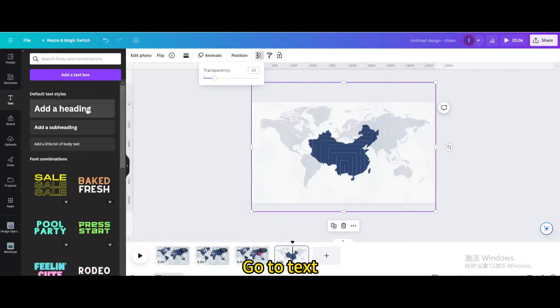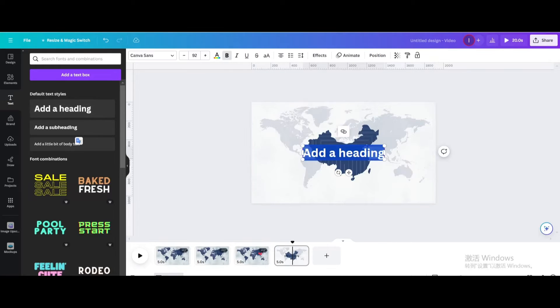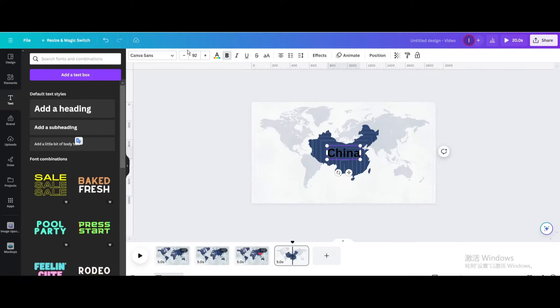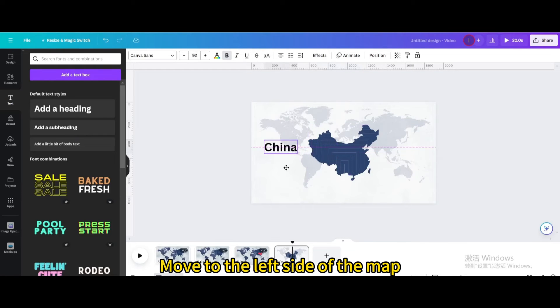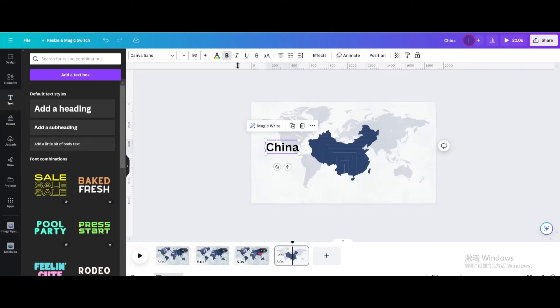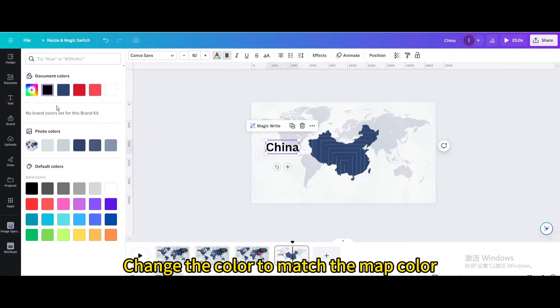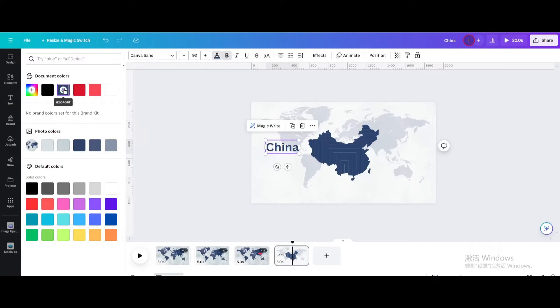Go to text. Add a heading. Type China. Move to the left side of the map. Change the color to match the map color.